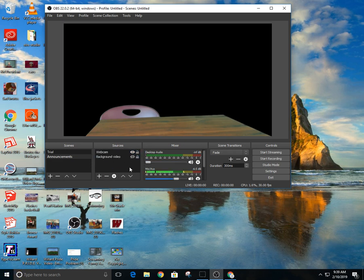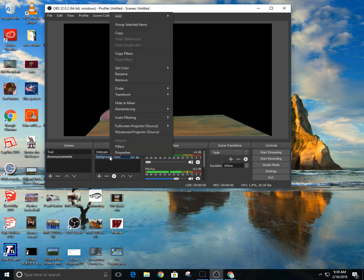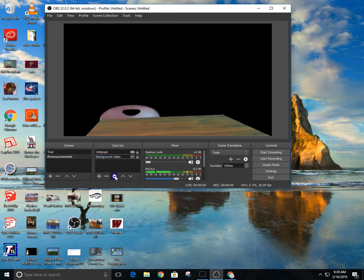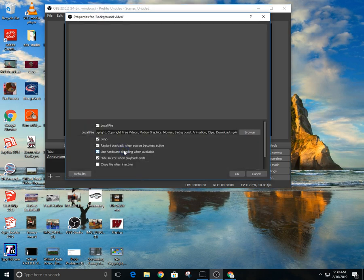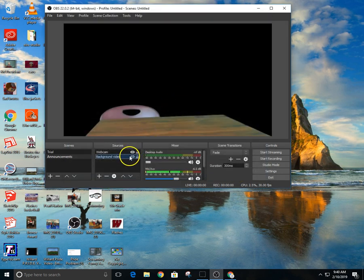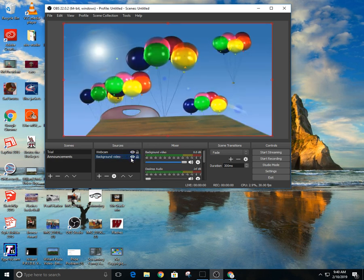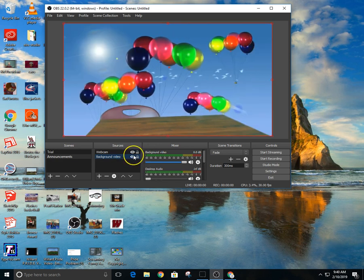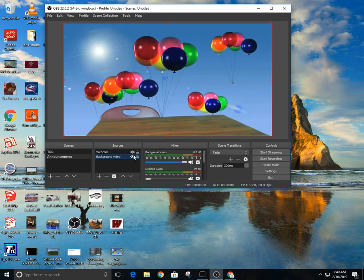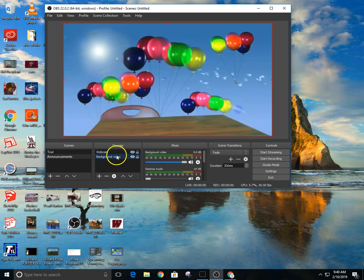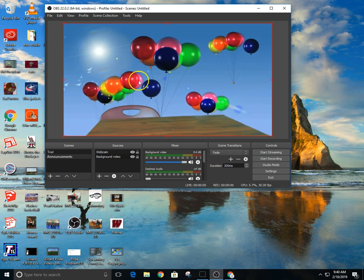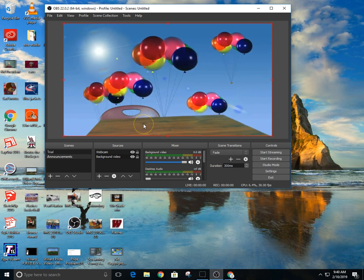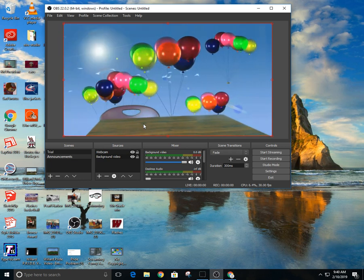One of the things, you're like, well where'd your video go? Well if I go to my background video and I go to my properties, one of the things, if I don't click it, it restarts playback when source becomes active or loop. I got to loop it, it's only a 20-second video. And then I also have to have the background video visible. It's like a layer. So now you can see the balloons and you can see the sky.